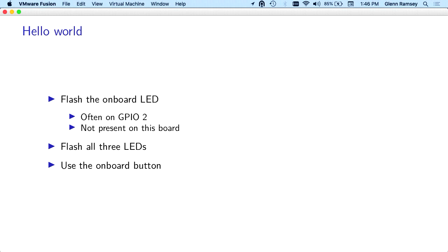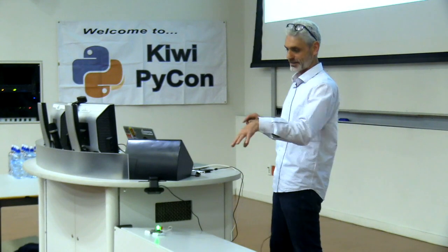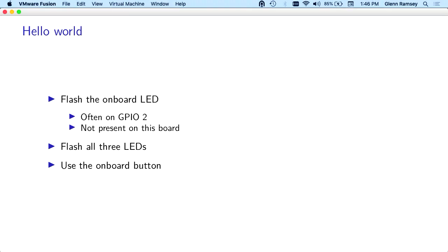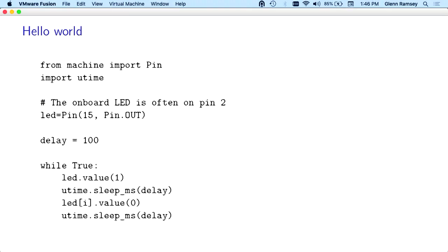This is going a lot slower than I thought it would. When we're beginning, the typical Hello World program in microcontrollers is the flashing LED. Most boards come with an on-board one. The board I've got doesn't, but luckily I've got some attached.